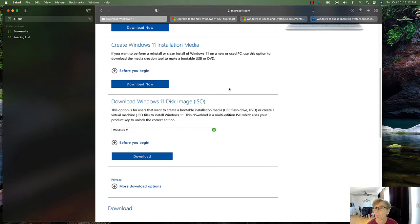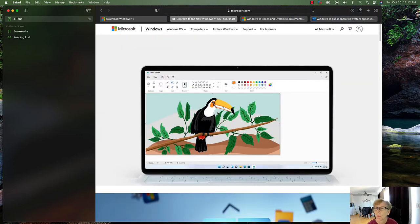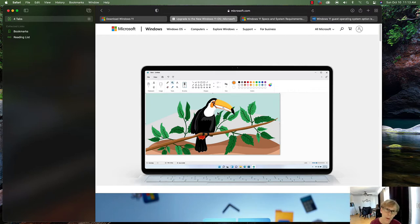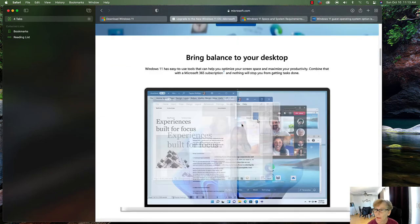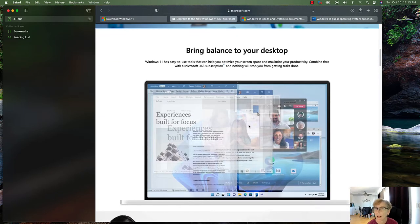I remember when Microsoft released Windows 10, they said they weren't going to release another operating system — only features. Well, here we are with Windows 11. So there are some new features. You'll be able to bring balance to your desktop with easy-to-use tools that help you optimize your screen space and maximize your productivity.